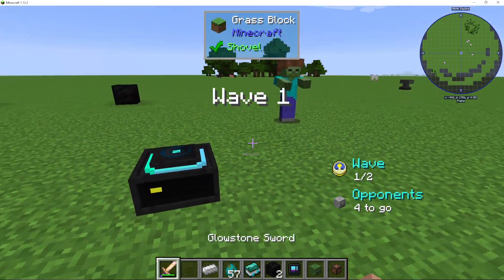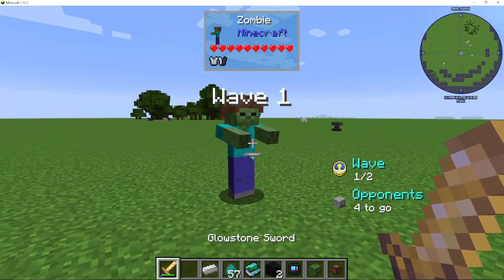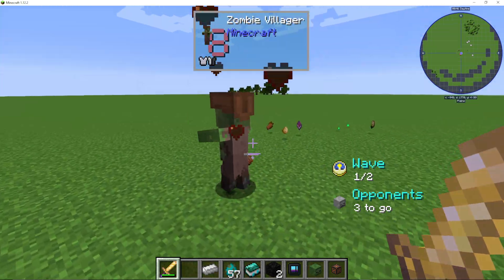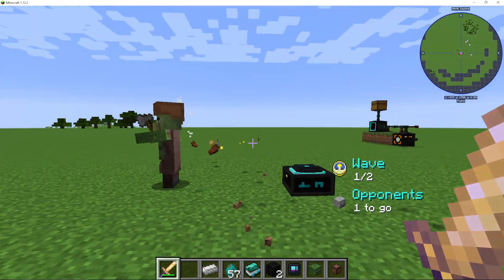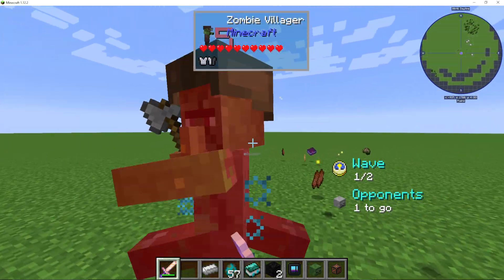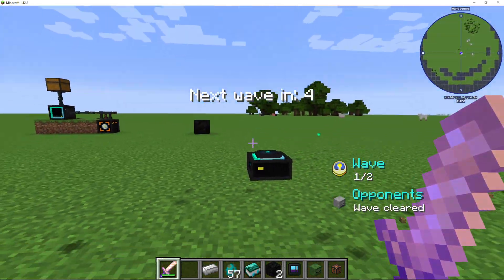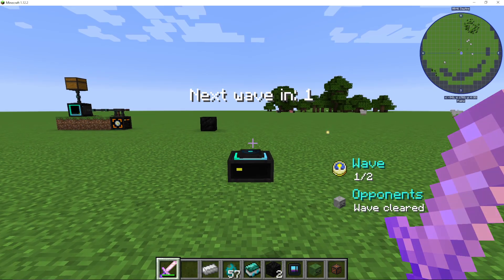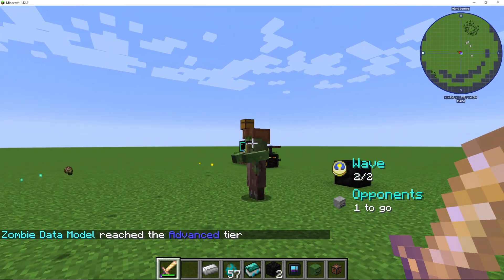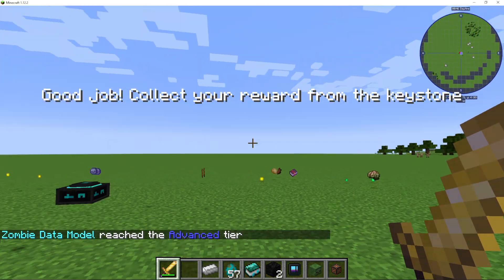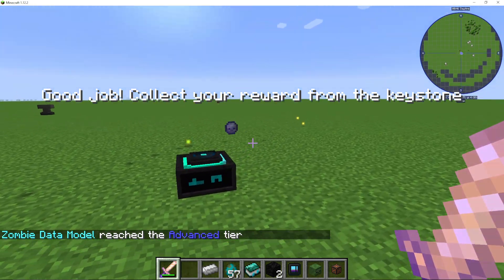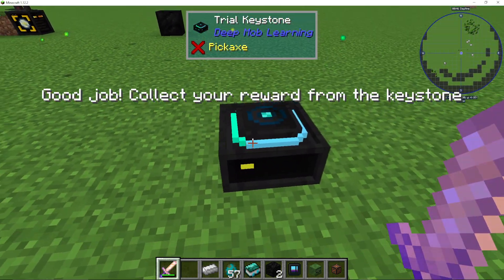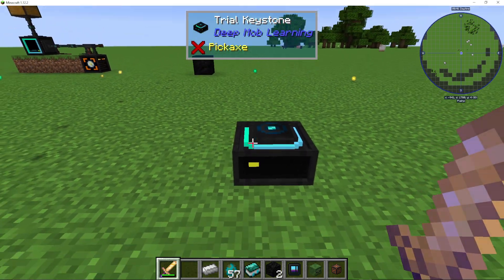I press start trial and zombies appear. It says one out of two waves, four opponents to go. You kill them all, then it moves on to the second wave after a countdown. Once you've completed all waves, your reward pristine matter appears at the keystone.